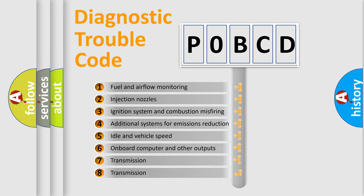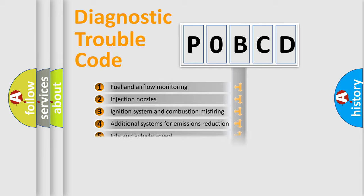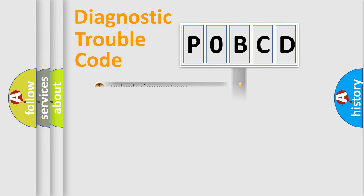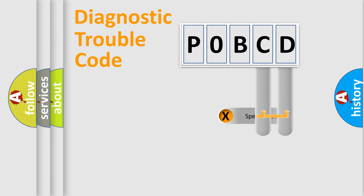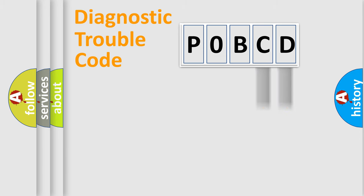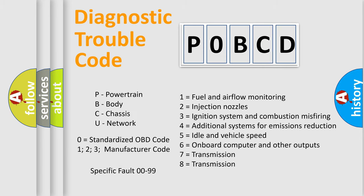The distribution shown is valid only for the standardized DTC code. Only the last two characters define the specific fault of the group. Let's not forget that such a division is valid only if the second character code is expressed by the number zero.